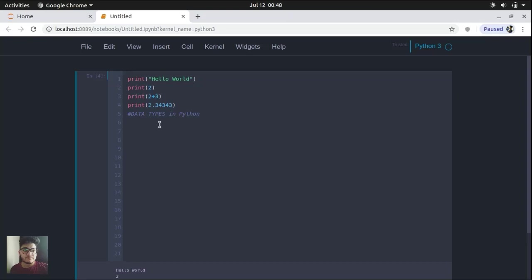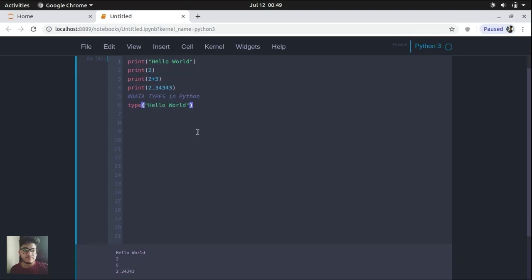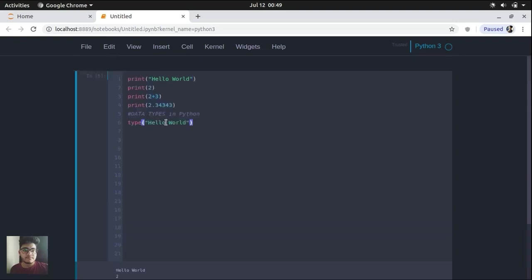So let's suppose we want to know what is the data type of a particular variable. We can use this type command and we can just provide inside it the data which we want to monitor. So let's press this. You can see here it displays str which says string. So this means that it is a string.